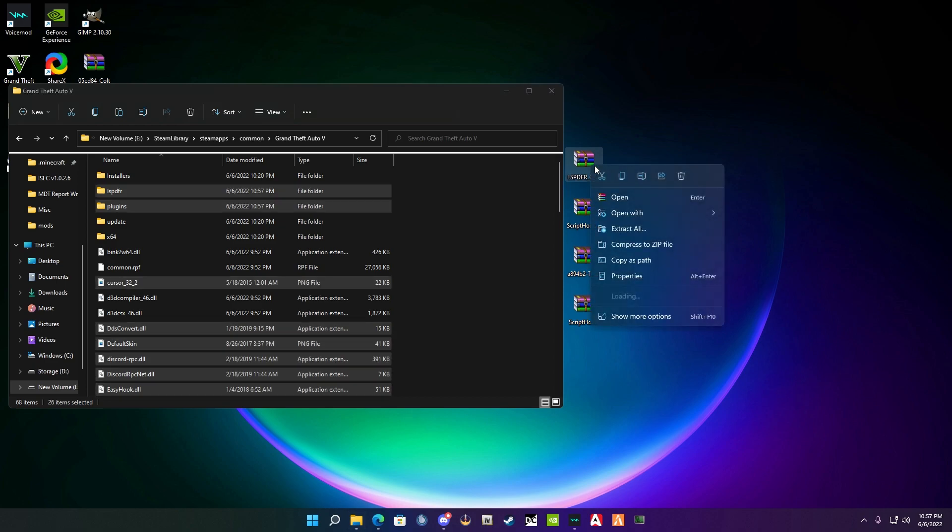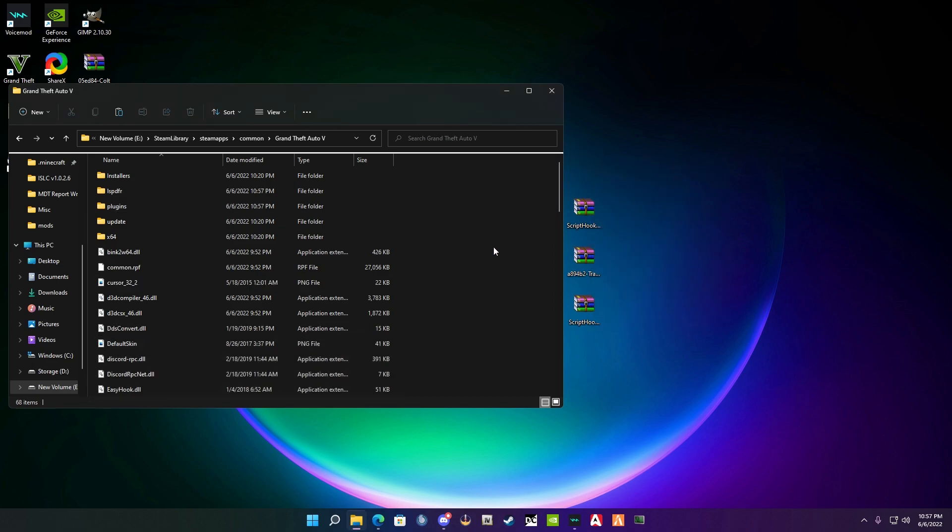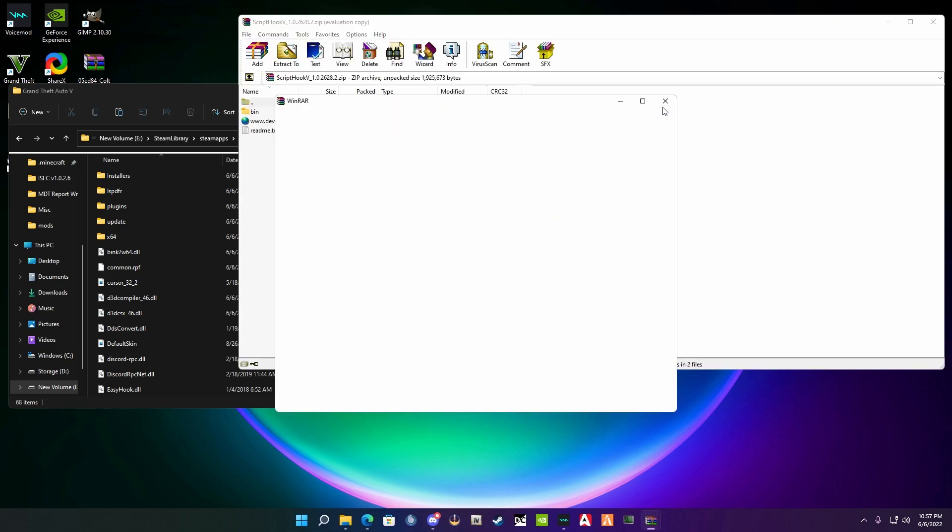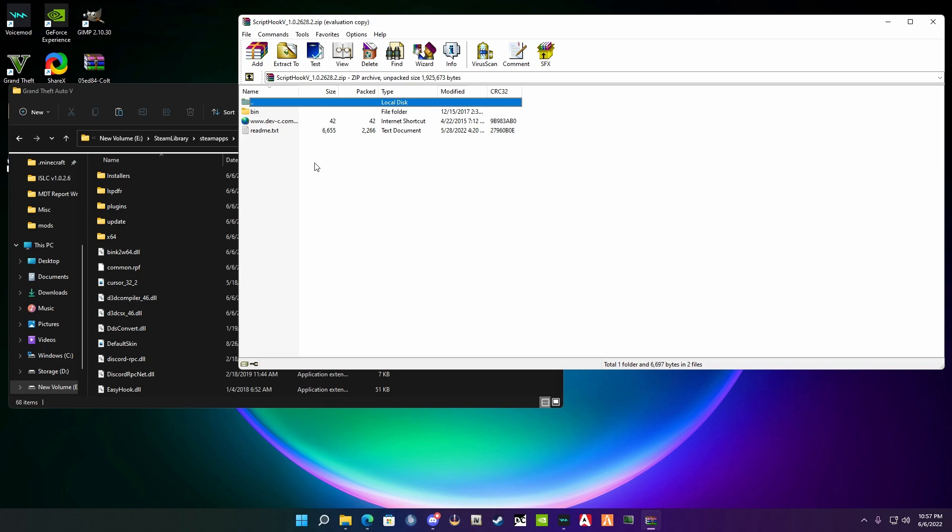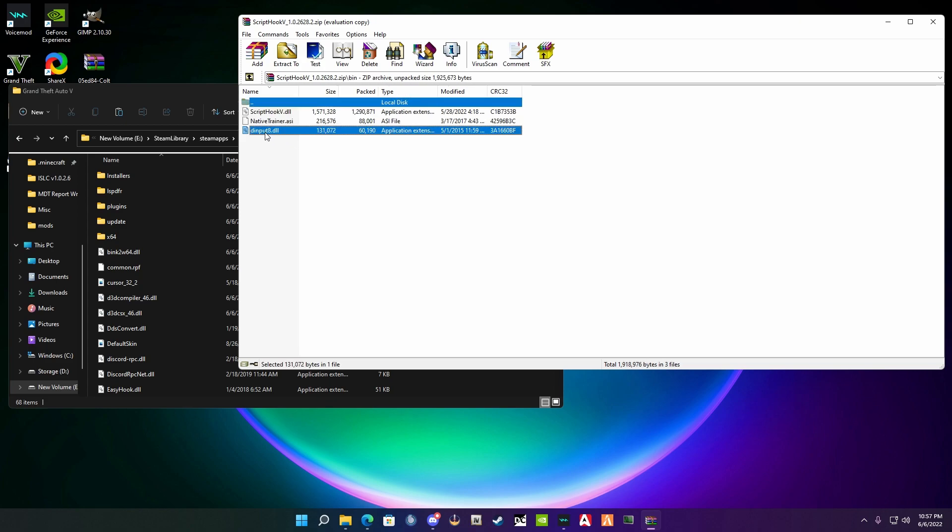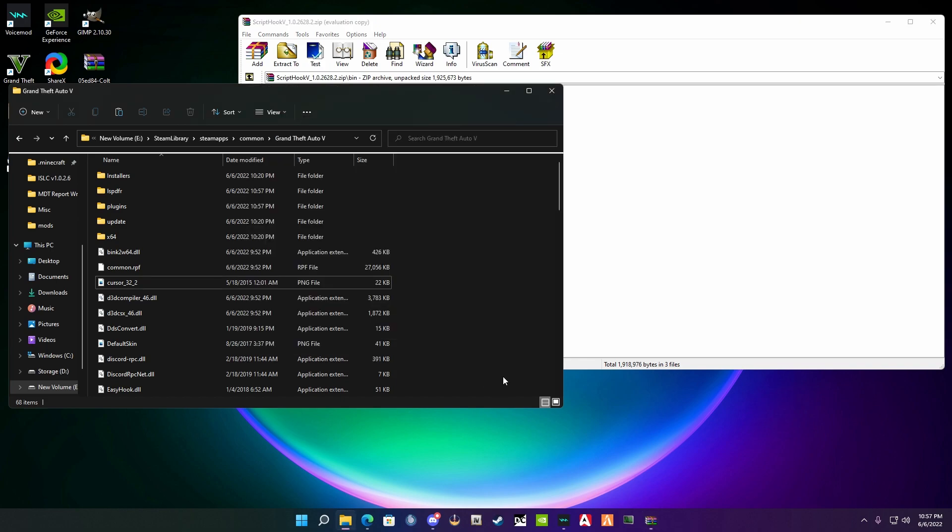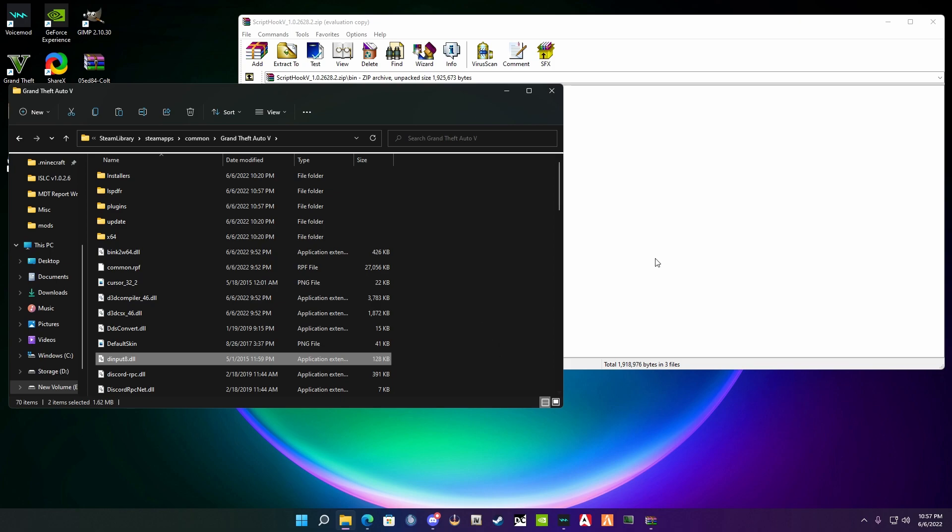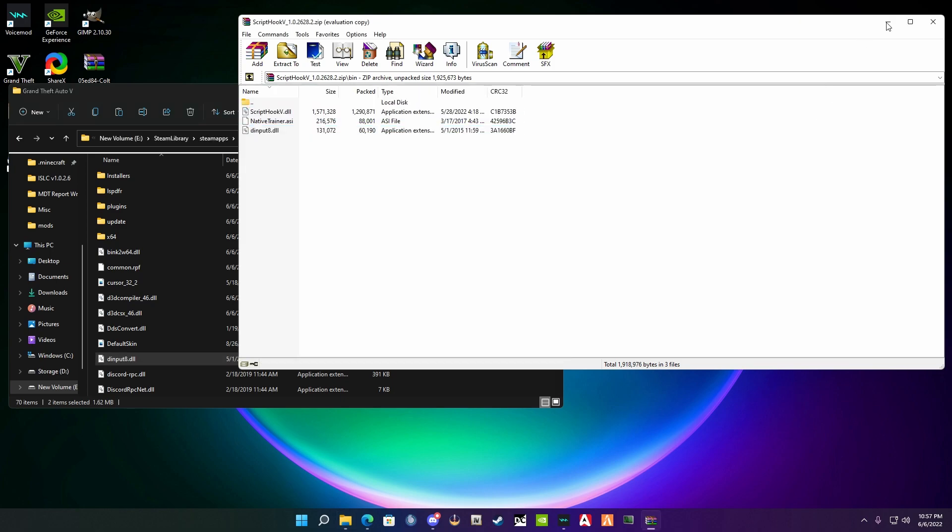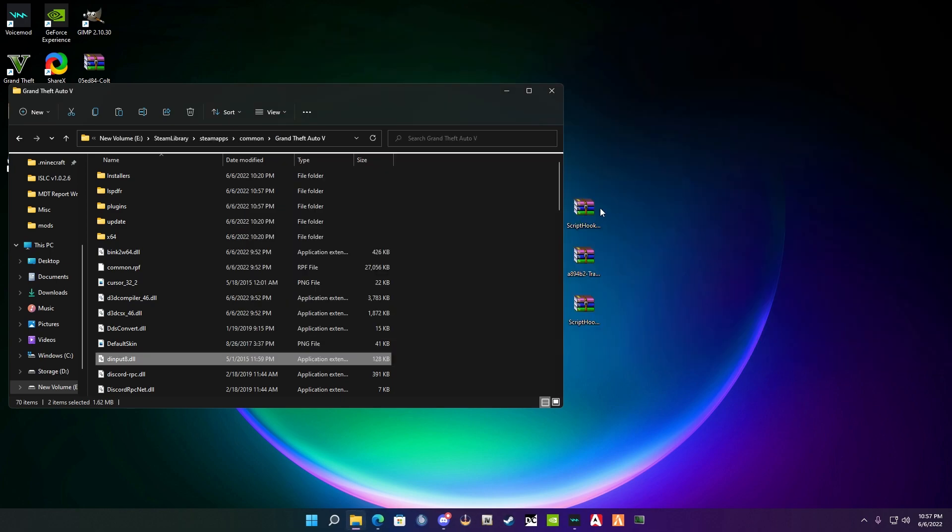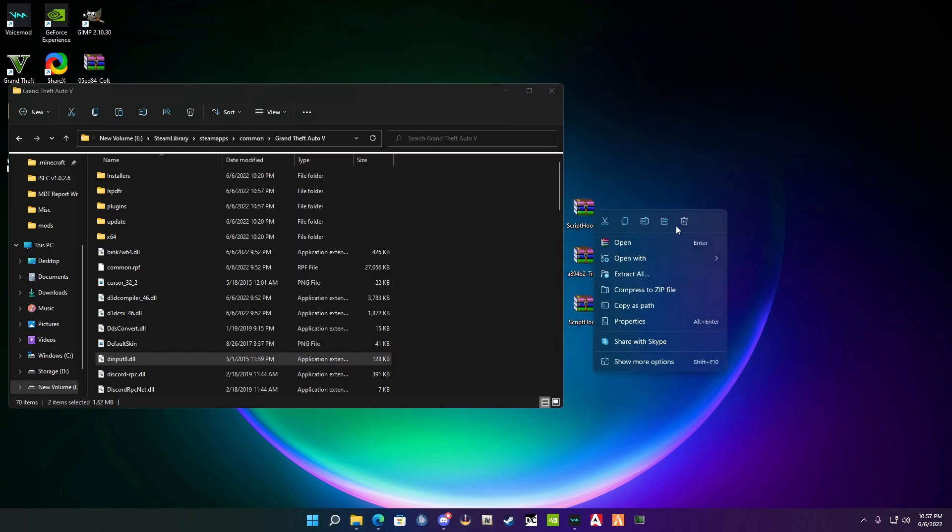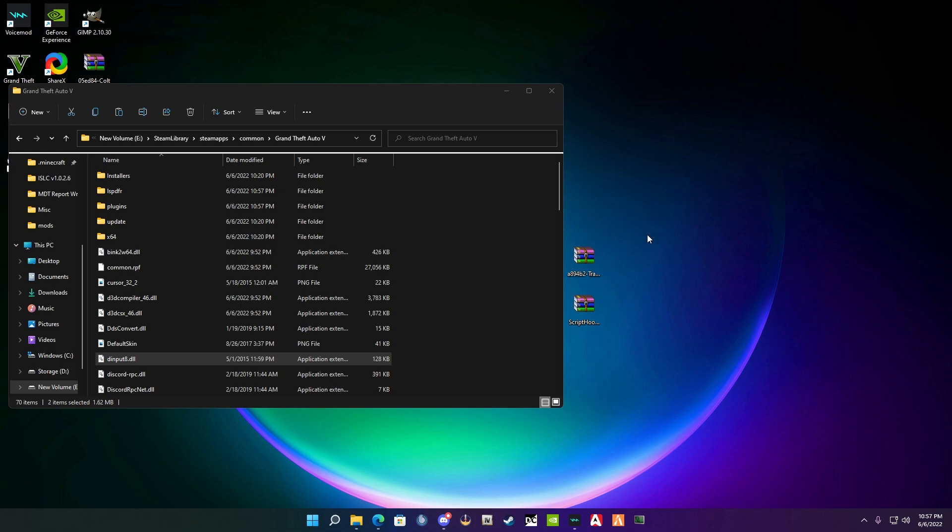Next step is installing ScriptHookV. This is the latest version that's been updated for the latest version of GTA 5. You're going to open it up, go into bin, and you're only going to get dinput8 and ScriptHookV.dll. You're not going to install the native trainer because that is the trainer that we will be replacing anyway. Let's go ahead and drag those two and drop, and you can delete.